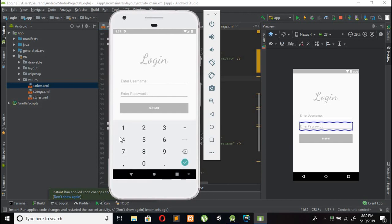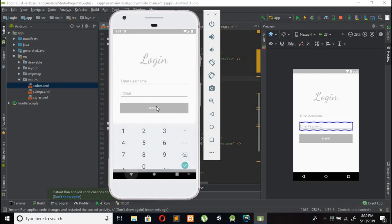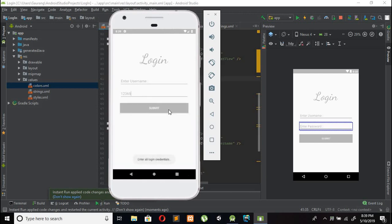Now you can see the input type has changed to number. Testing with 1, 2, 3, 4, 5, 6 and it shows 'Enter all login credentials' when a field is empty.